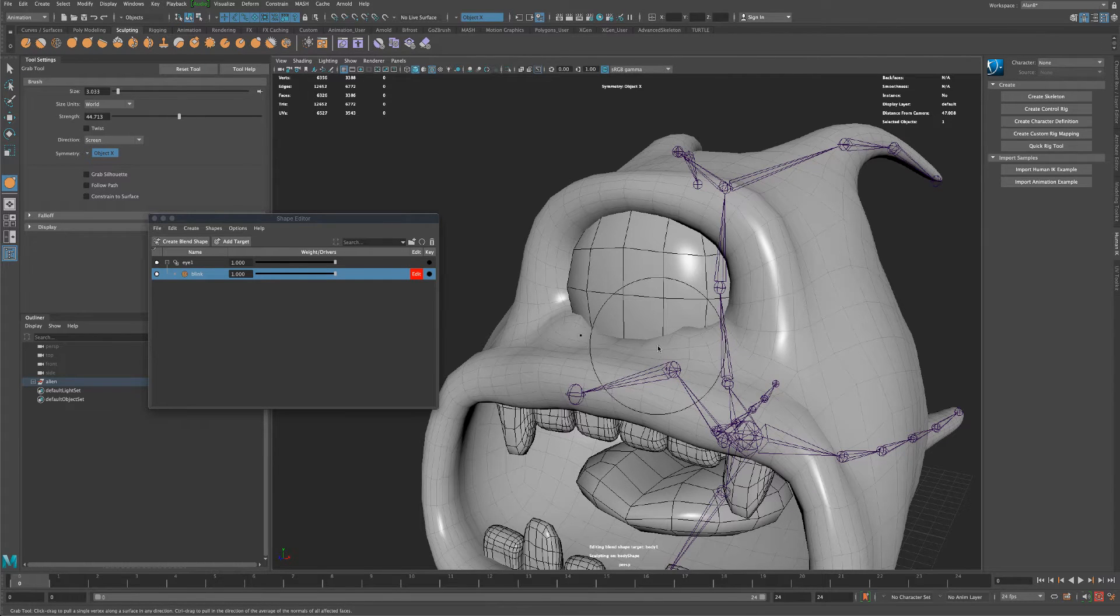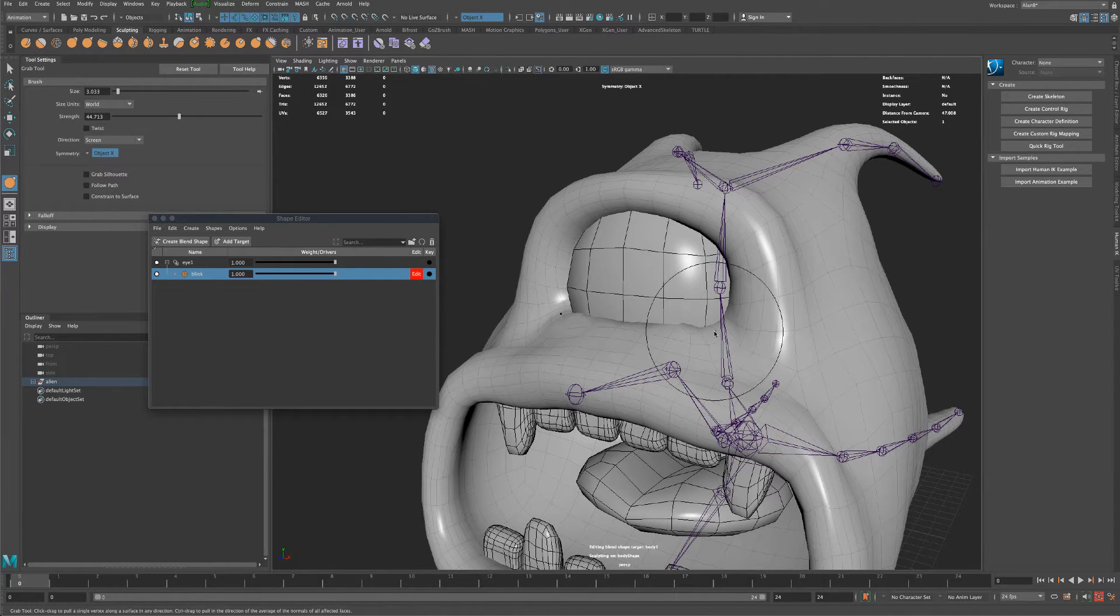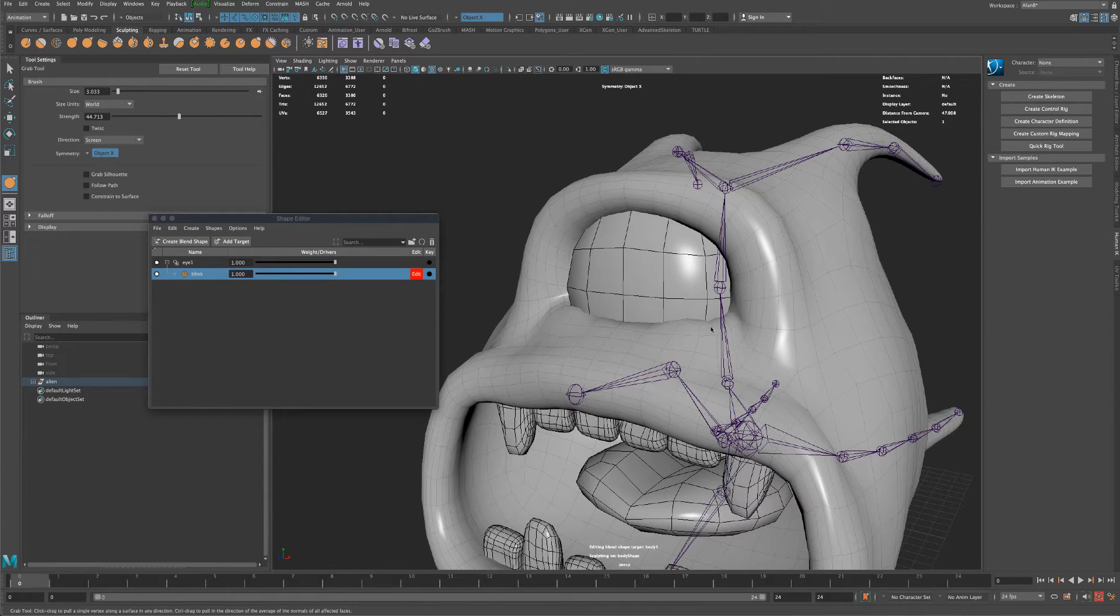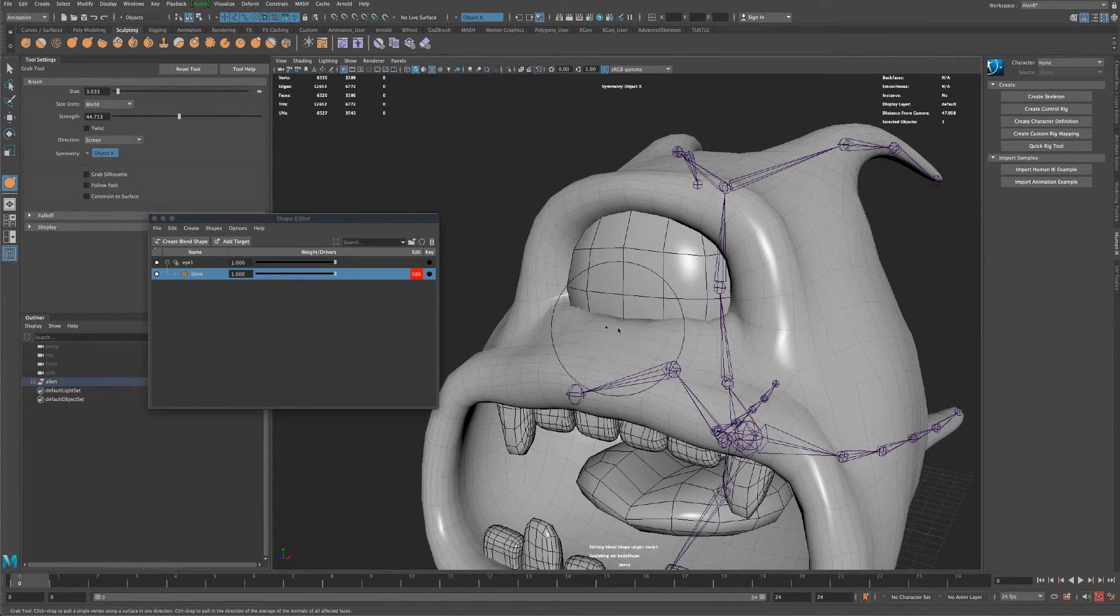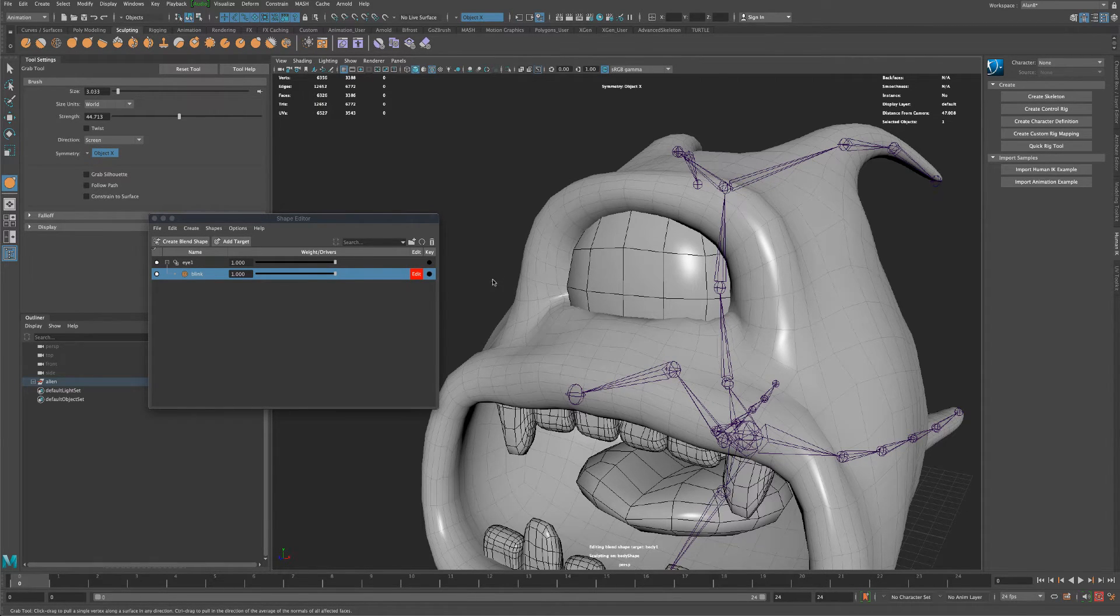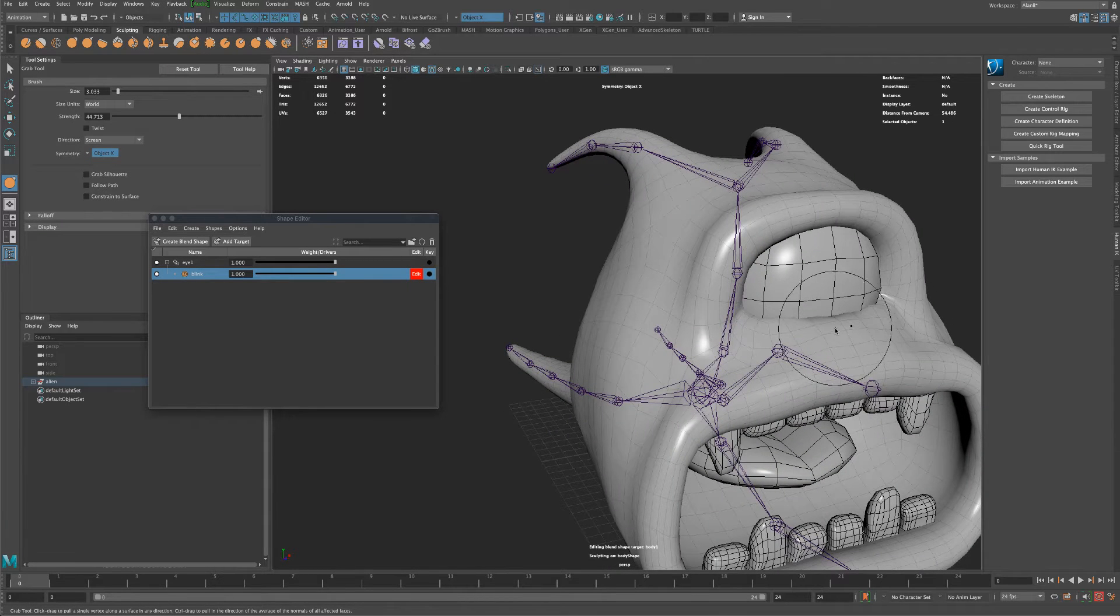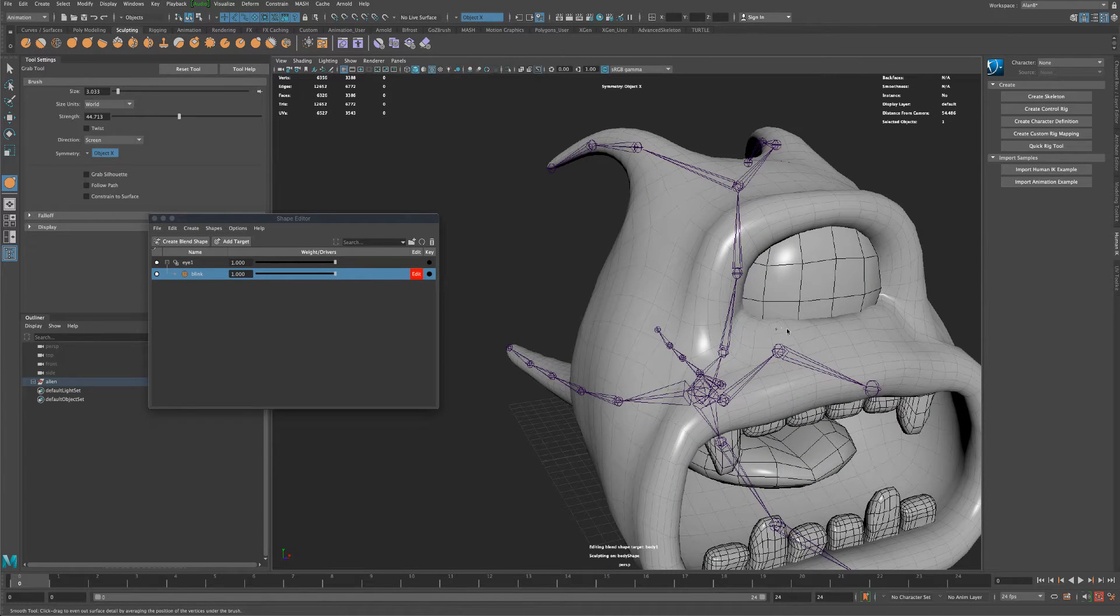to make it look like what I would think happens when he blinks. So you can pull this around and then if you want to smooth it you can hold down the shift key and just kind of smooth it out.